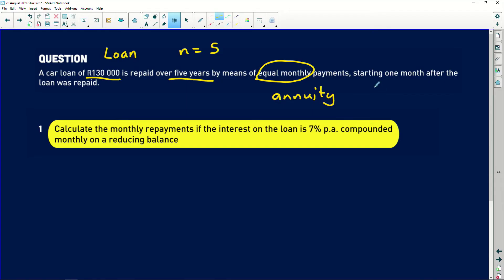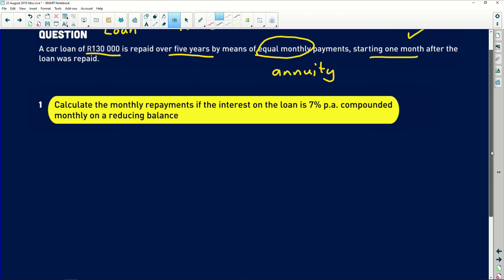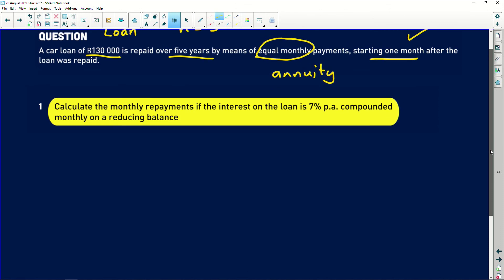Starting in one month's time — so I'm happy to see this because it tells me we want a straightforward formula substitution without any funny business. We are told it's a loan, and we need to calculate the monthly repayment if the interest on the loan is 7% per annum compounded monthly on a reducing balance. We have P, X, I, and N — very simple stuff.